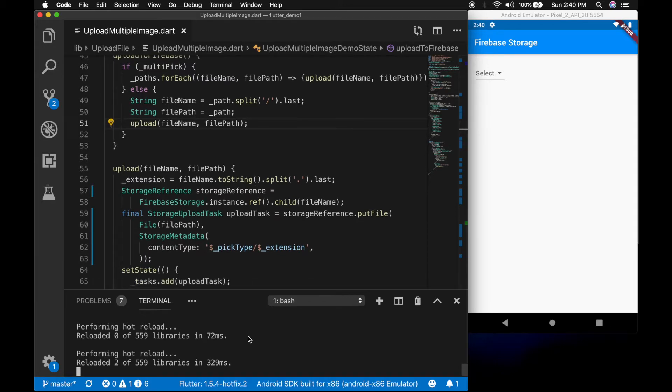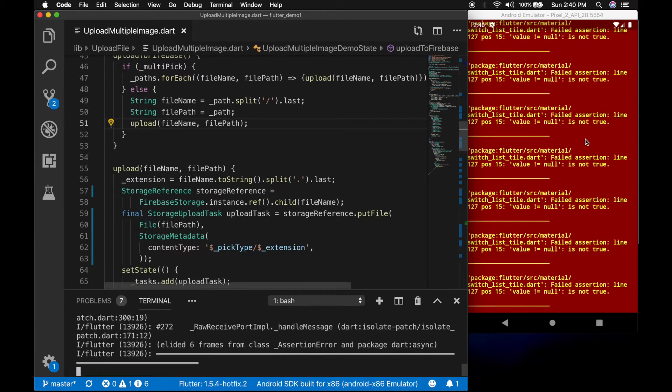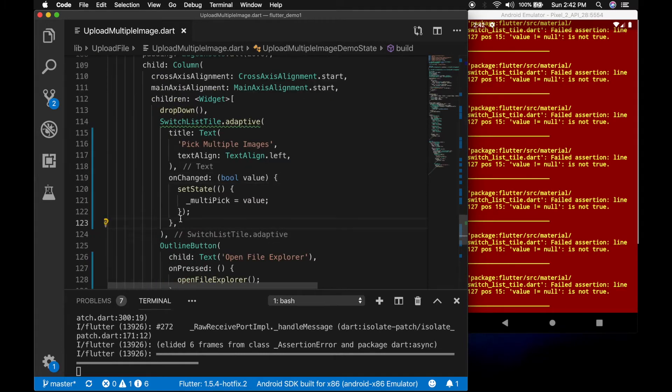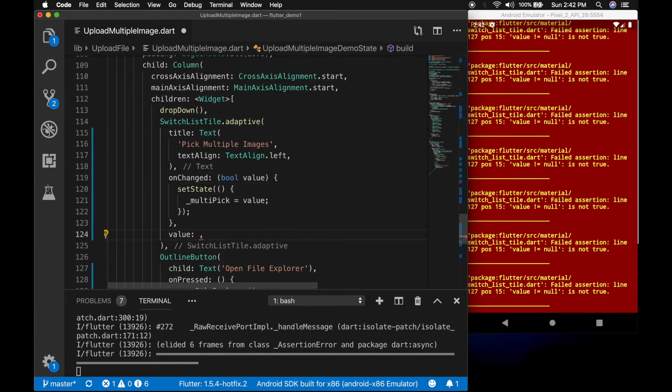Now let's run the app and see. There is some error — I forgot to set the value for the switch.